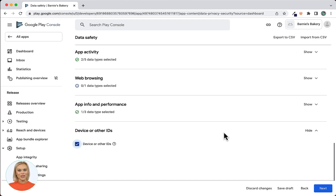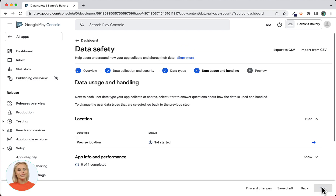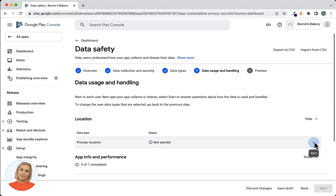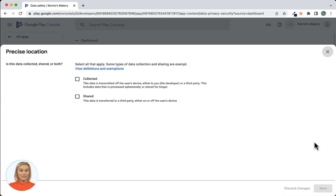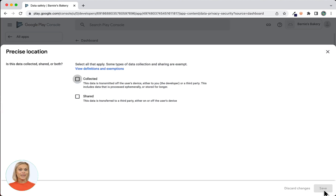After selecting all the options applicable to your Android app, click Save Draft, and then click Next. Now you will see the screen for data usage and handling. Next to each user data type your app collects or shares, select Start by clicking the arrow icon on the right to answer questions about how the data is used and handled. To change the user data types that are selected, go back to the previous step.